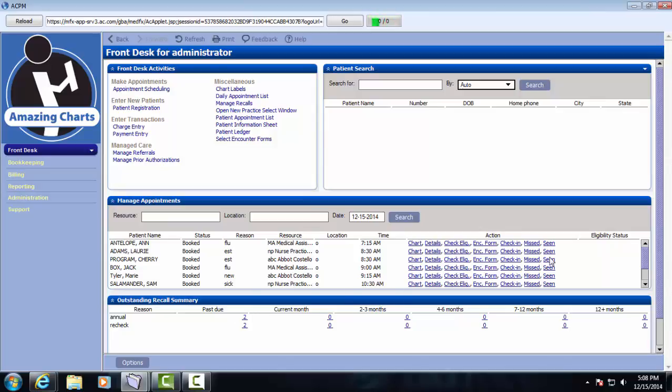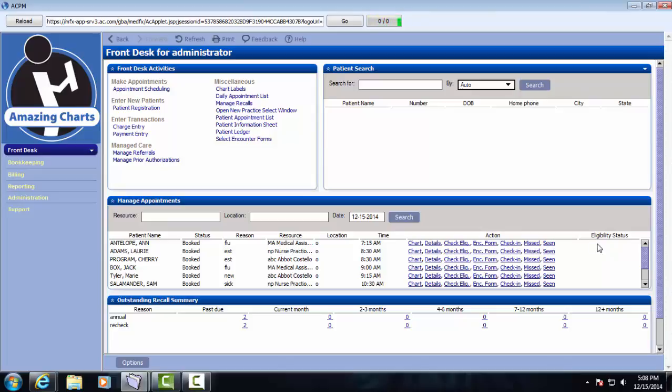There's also the manage appointments pane. From here, we could either manually check eligibility for the patient, open their chart, view their detail screen, and also do check-in functions. We could mark a patient as being checked in, or mark that they've missed their appointment or that they've been seen. This allows some appointment management without launching the scheduler. This is the outstanding recall summary, a summary view of any recalls that are due for patients, so the front desk staff can manage that.